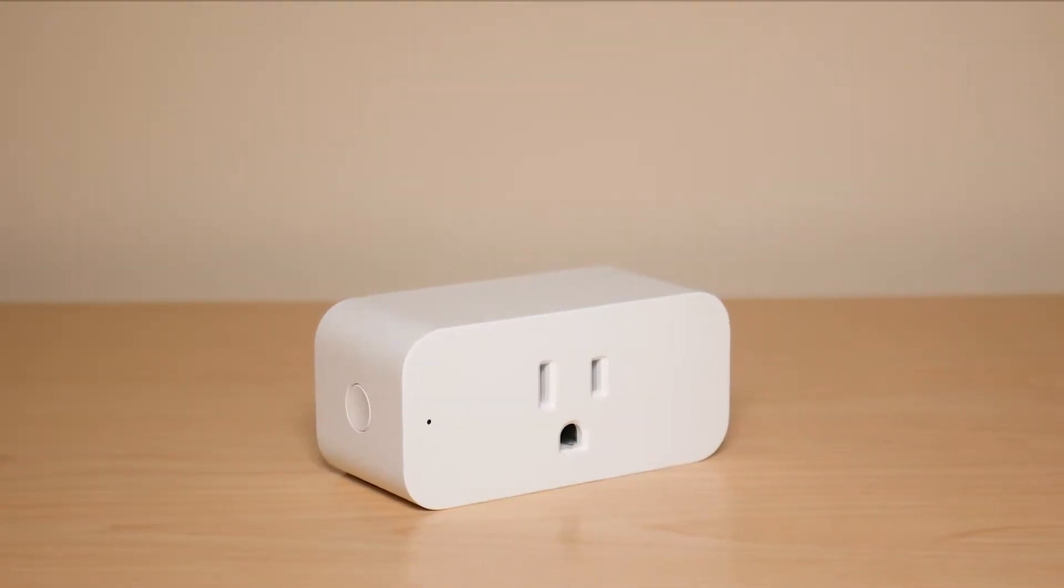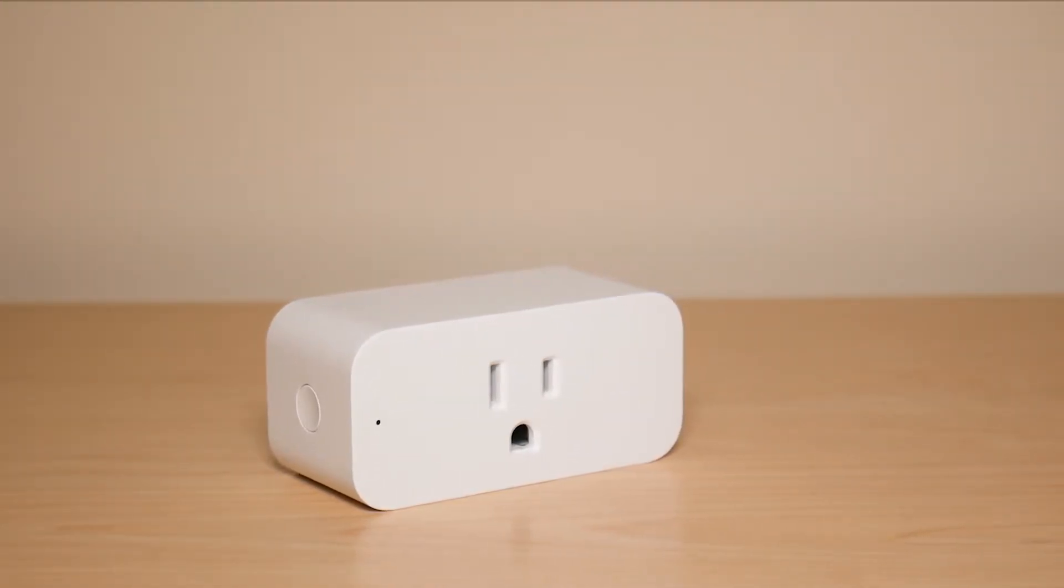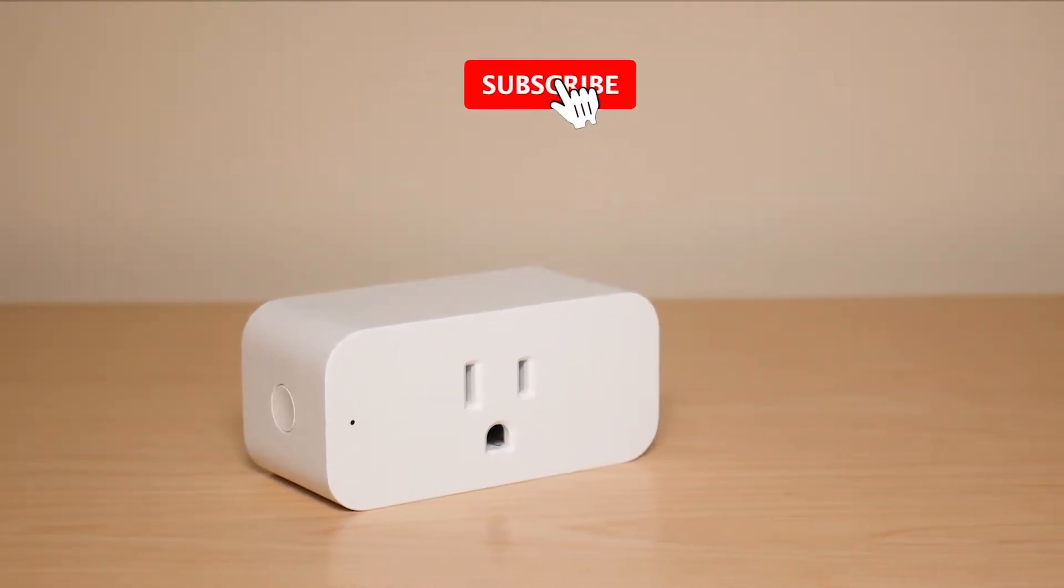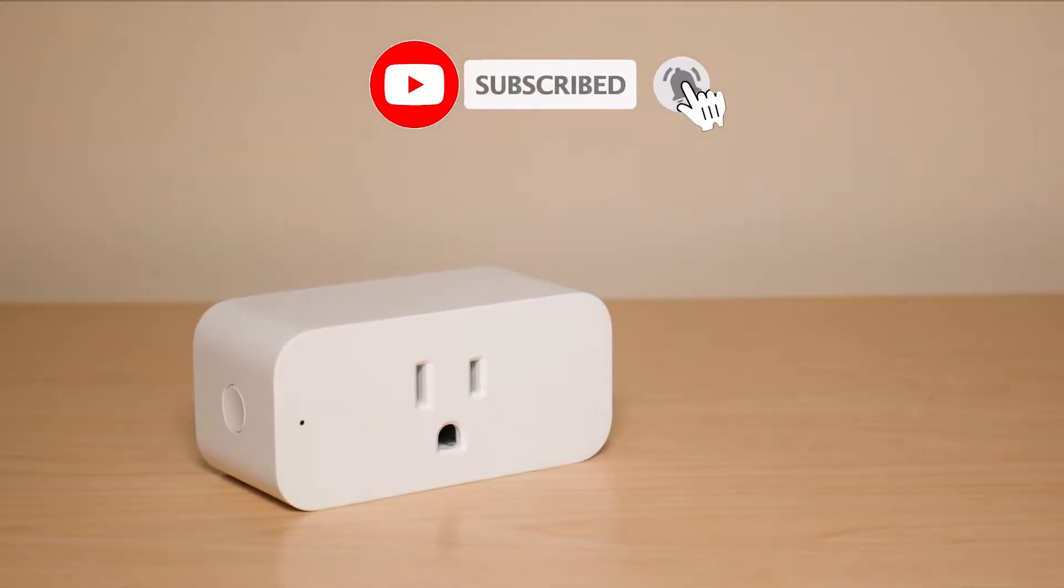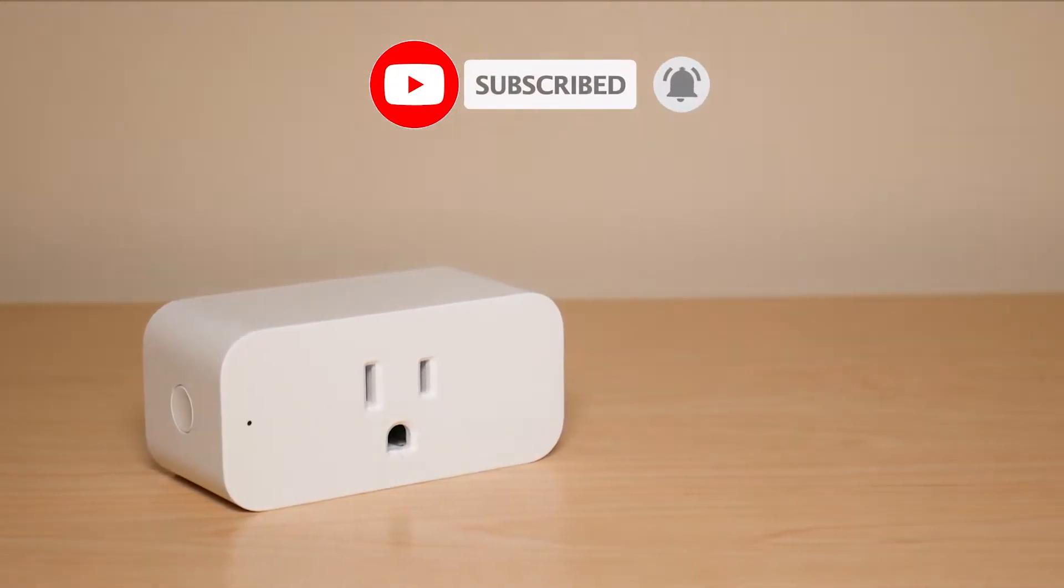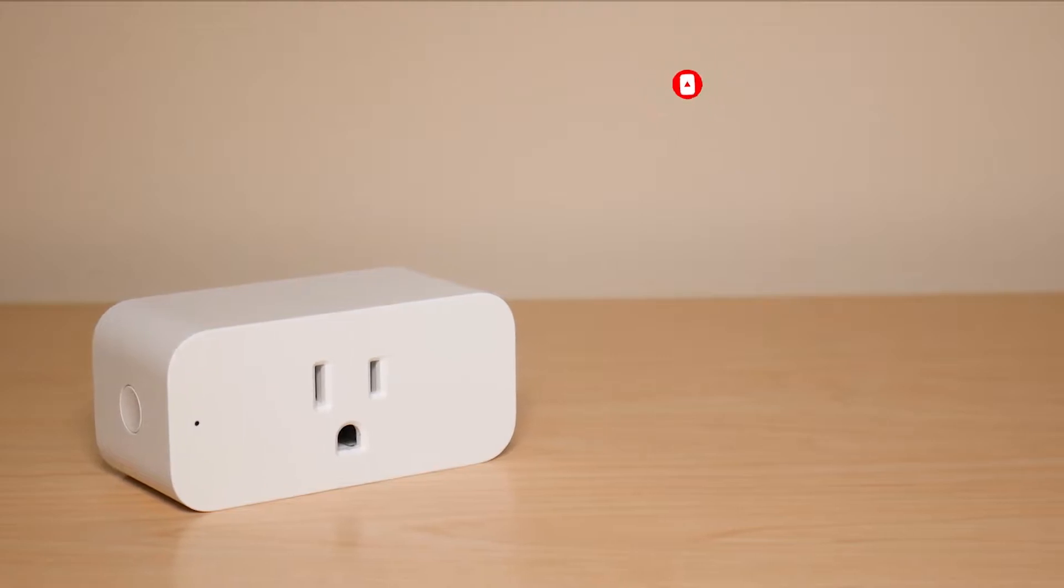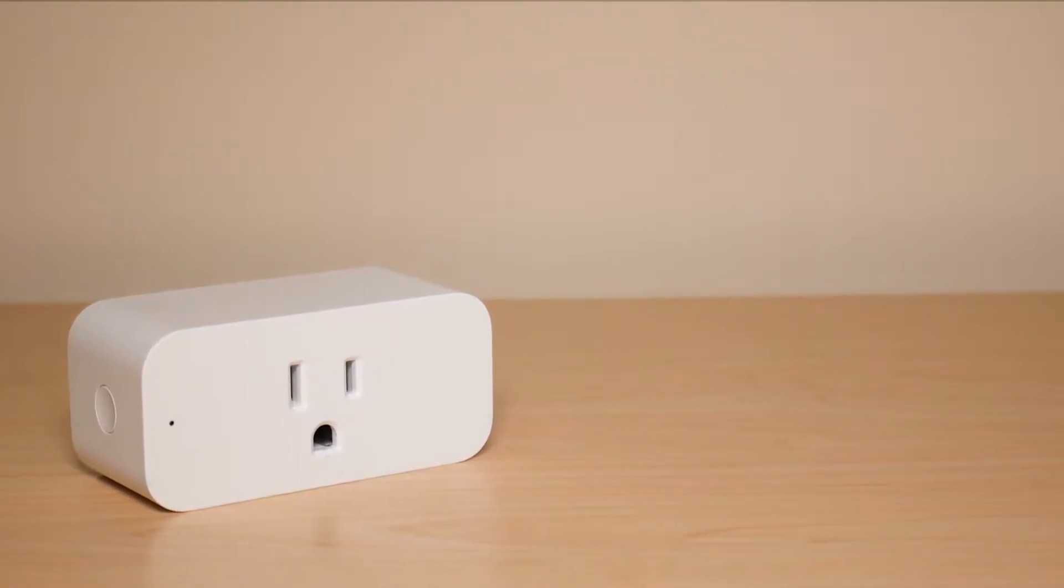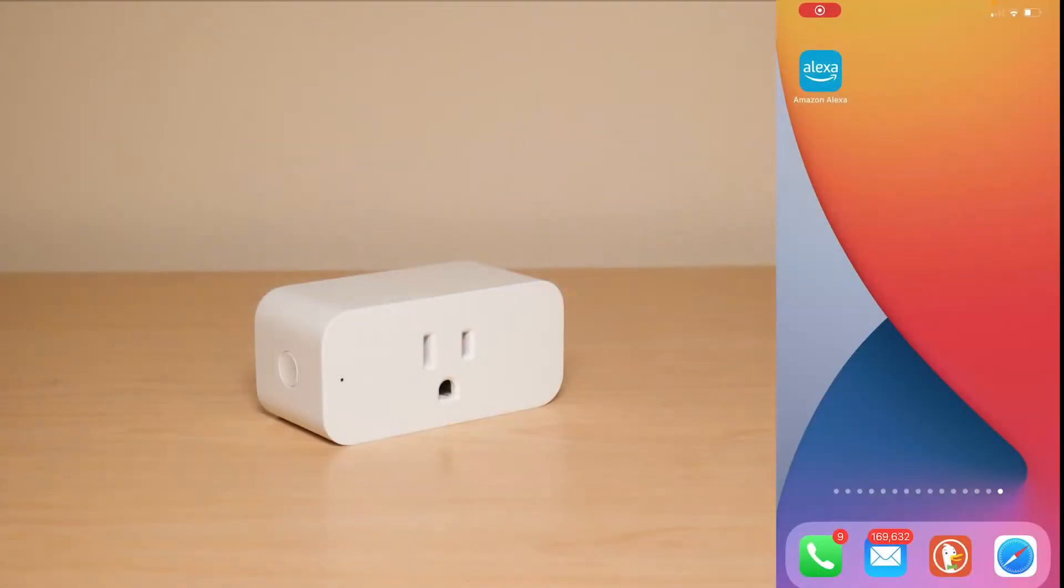What is going on everyone? Welcome to another video from Feature Tech. In this video I'm going to be showing you how to set up your Amazon Smart Plug and before we get deep into the video make sure to subscribe for more awesome videos like this. So let's get into it.